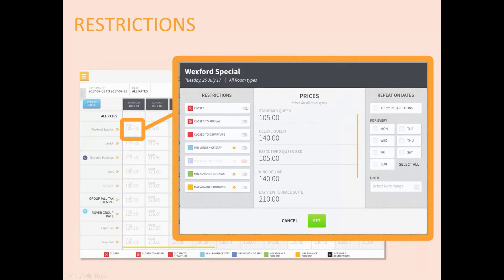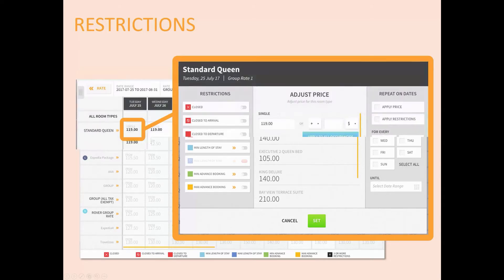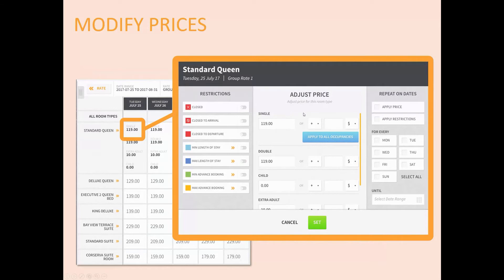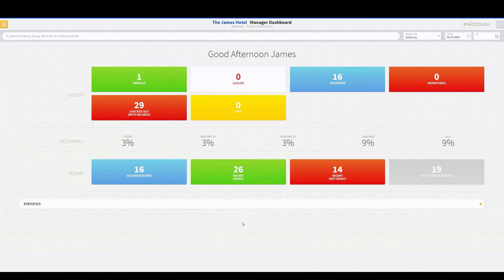The next slide gives you an idea of what our restrictions are — all possible restrictions are listed on the left side. When we get into the live system I'll go over each restriction and tell you what they all mean. Our final slide shows where you'll adjust rates, and you'll be able to see how you can adjust rates by price or by incremental dollar amount increases or decreases.